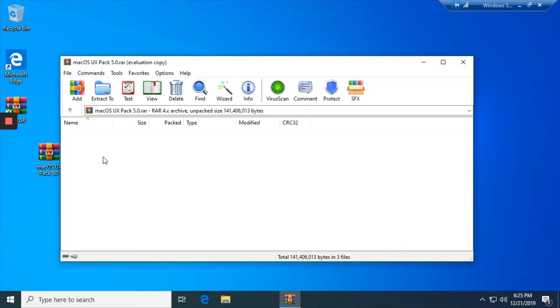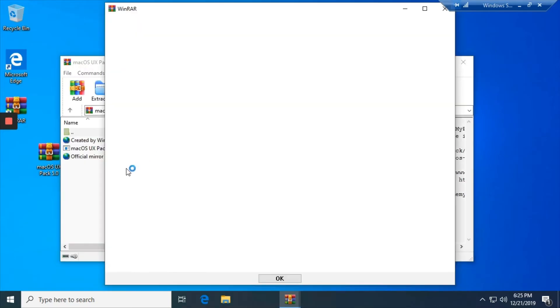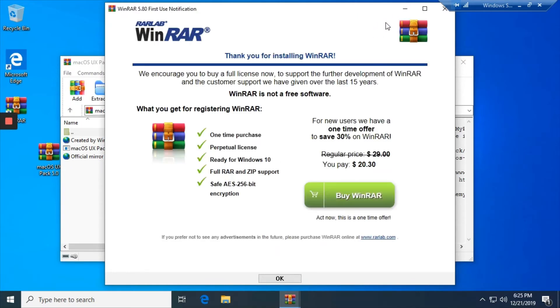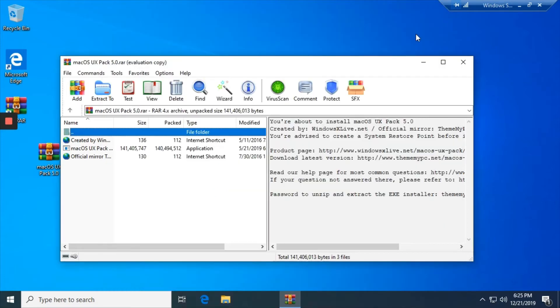Then it'll take you to the WinRAR thing. It'll ask you to buy it, which I'm not buying it on a virtual machine.